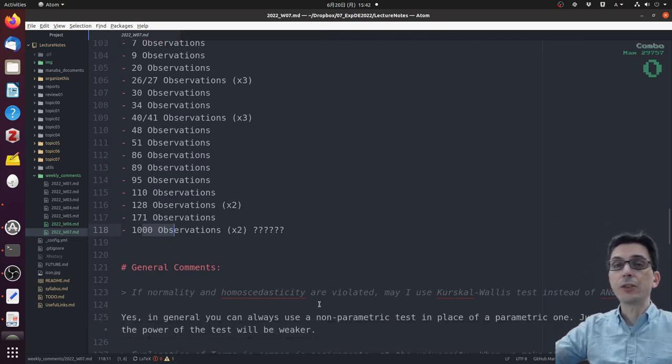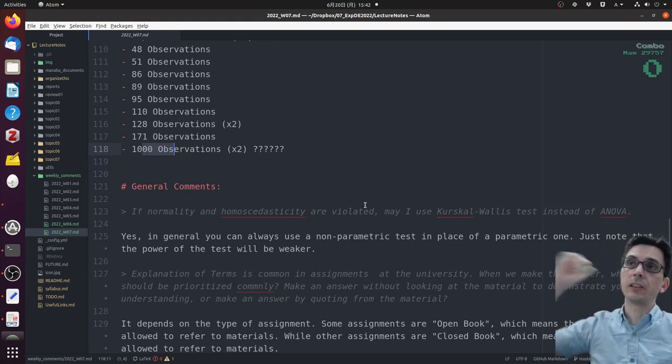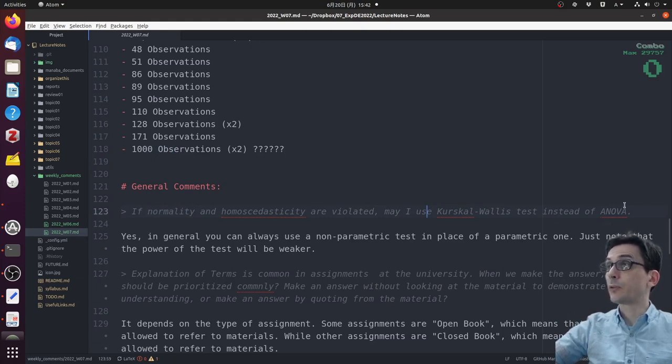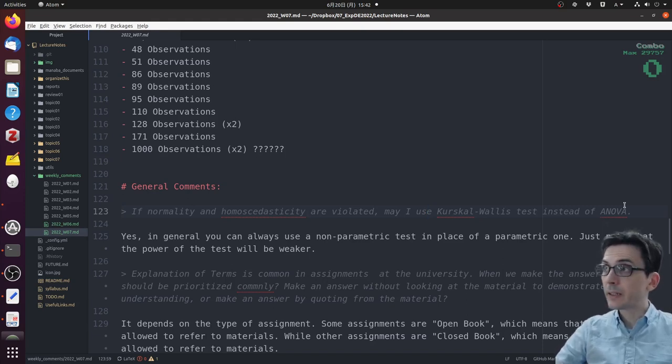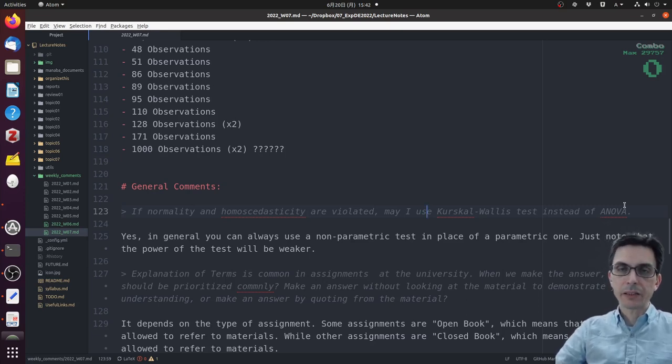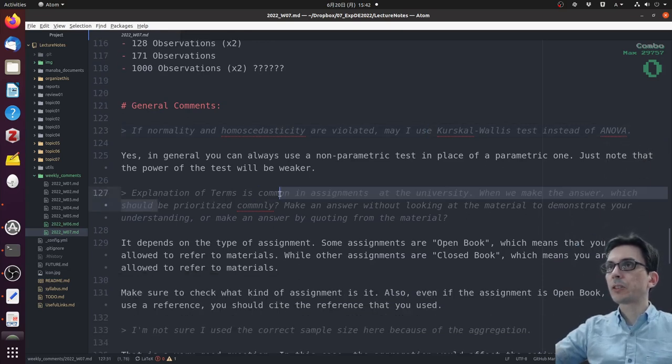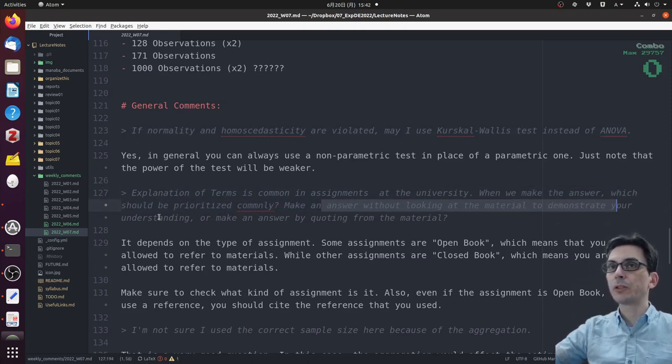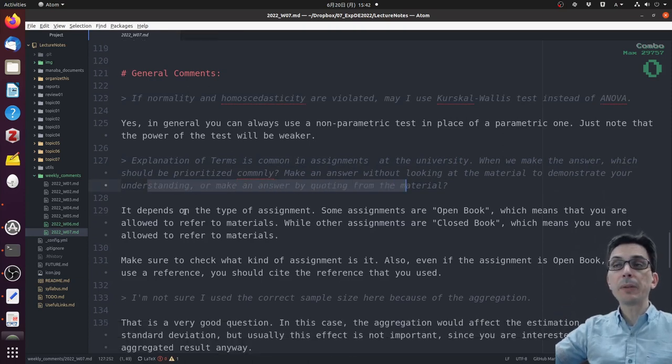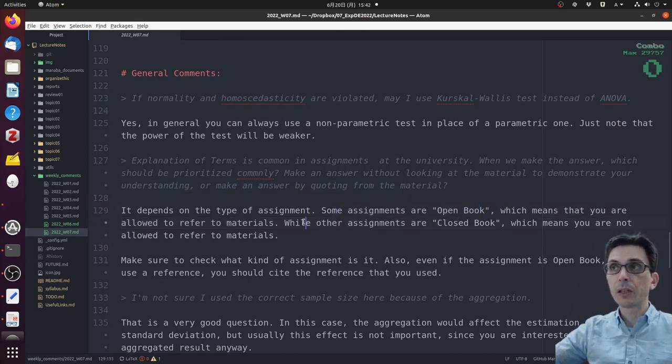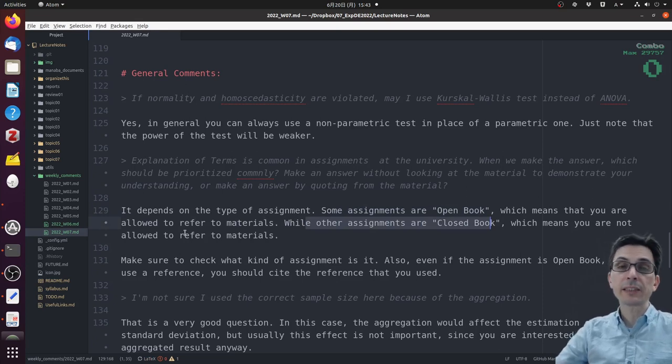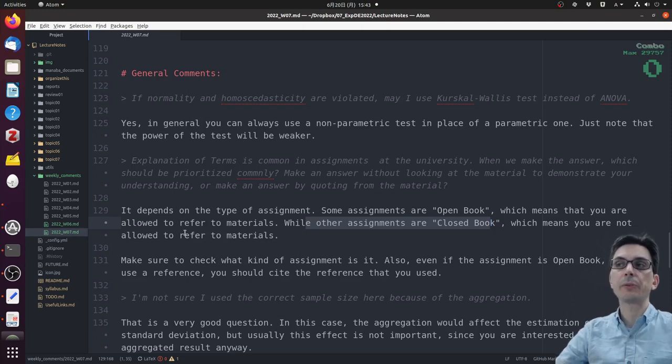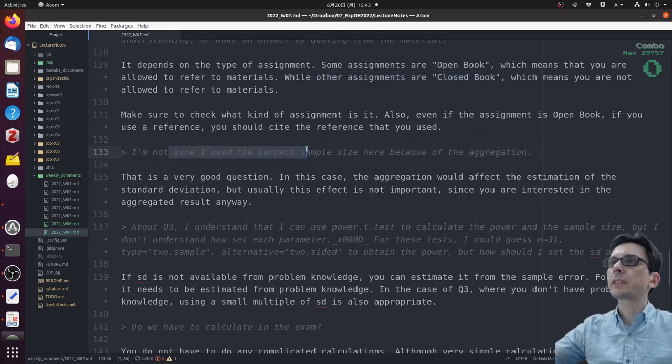Now let's go to the general comments from all students. One student asked: if normality or homoscedasticity are violated, may I use the Kruskal-Wallis test instead of ANOVA? Yes, in general you can always use a non-parametric test in place of a parametric test. Just note that the power of a non-parametric test is weaker than the power of a parametric test. Explanation of terms is common in assignments at the university. Should I prioritize making an answer without looking at the material to demonstrate understanding, or make an answer by quoting from the material? It really depends on the type of assignment. Some assignments are open book, which means you are allowed to refer to materials. Other assignments are closed book. Make sure to check which kind of assignment it is.